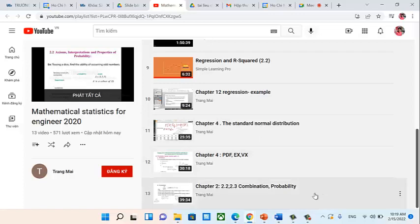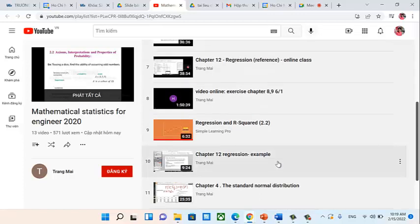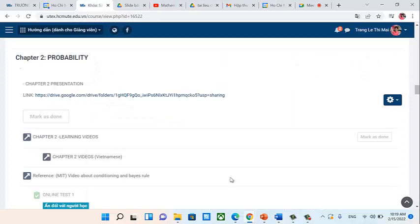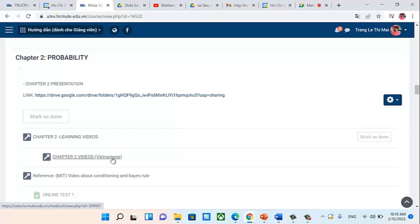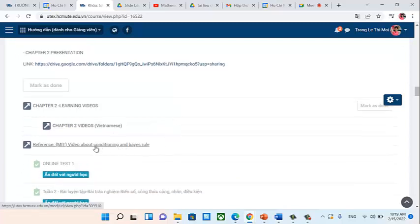For example, we will watch a video shortly. Additionally, there are Vietnamese-language videos from the Vietnamese class for extra reference if you haven't fully understood a topic. There are also videos from MIT university which are quite good — if you have time, you can watch those as well.